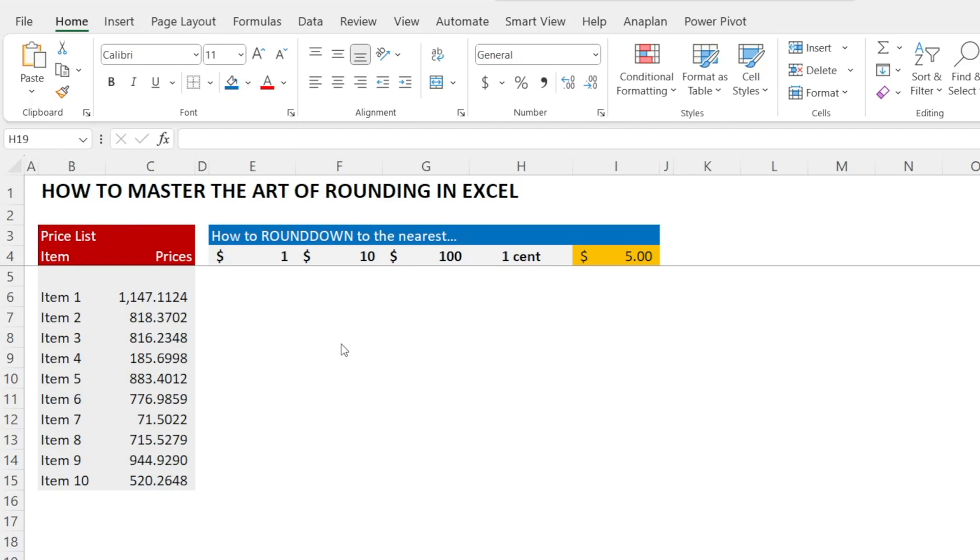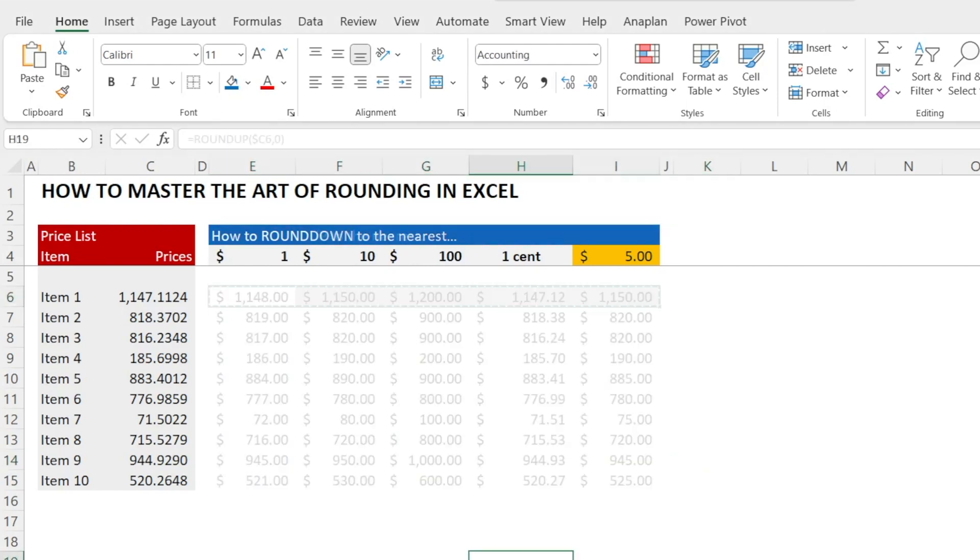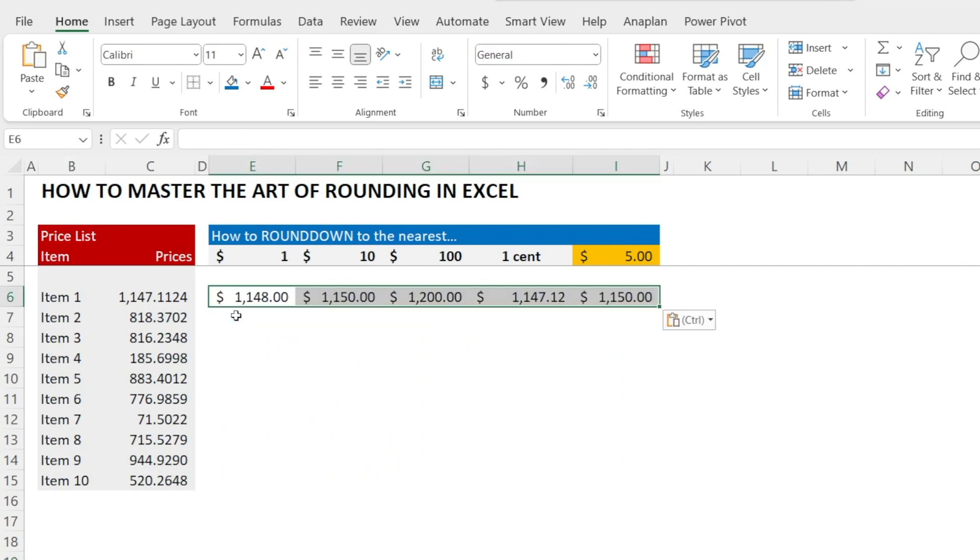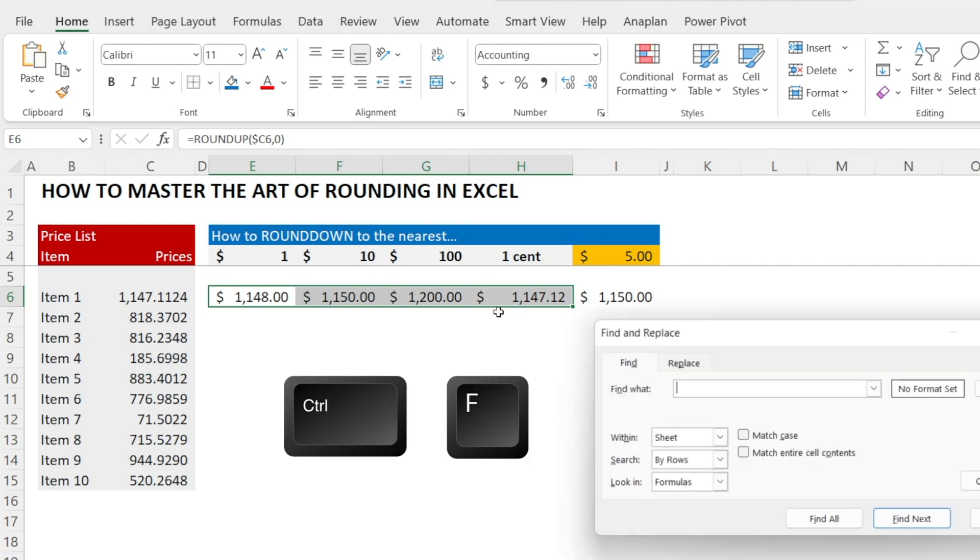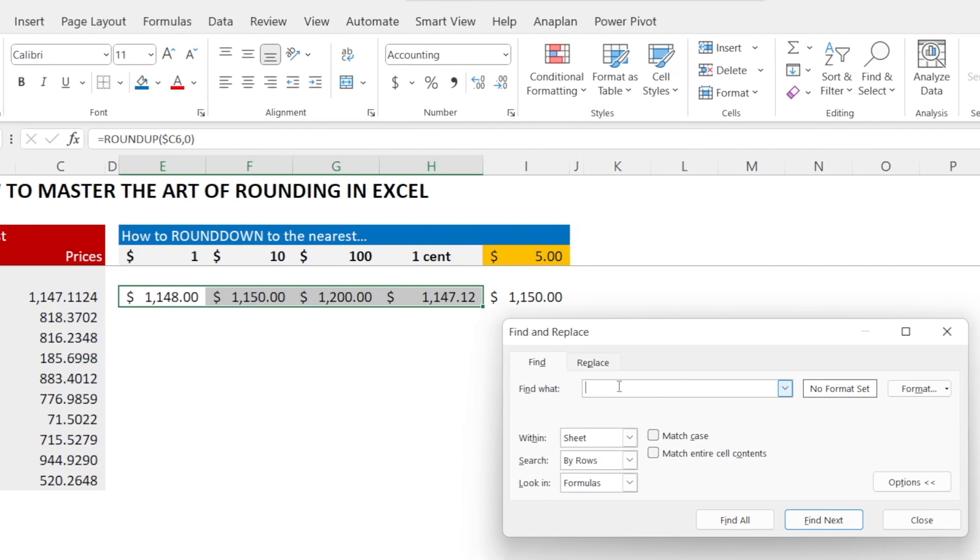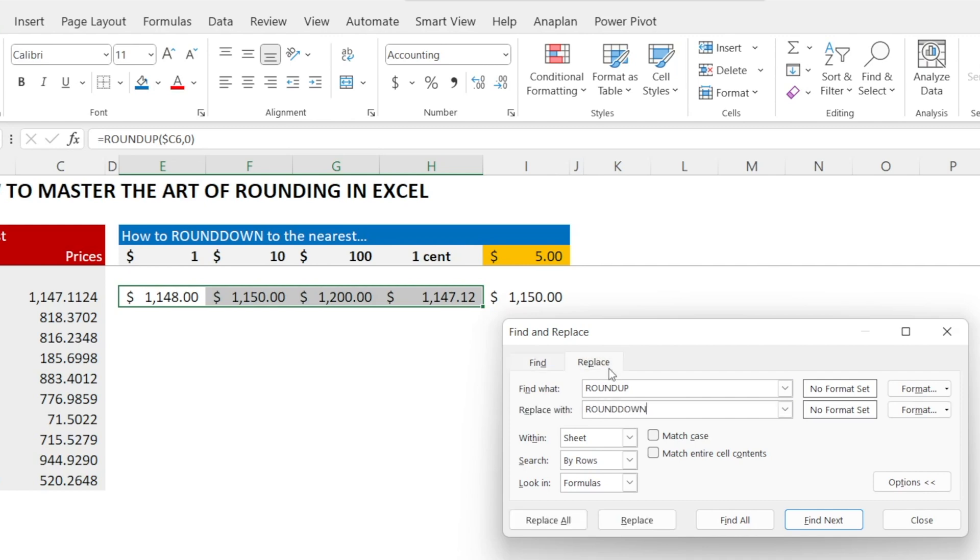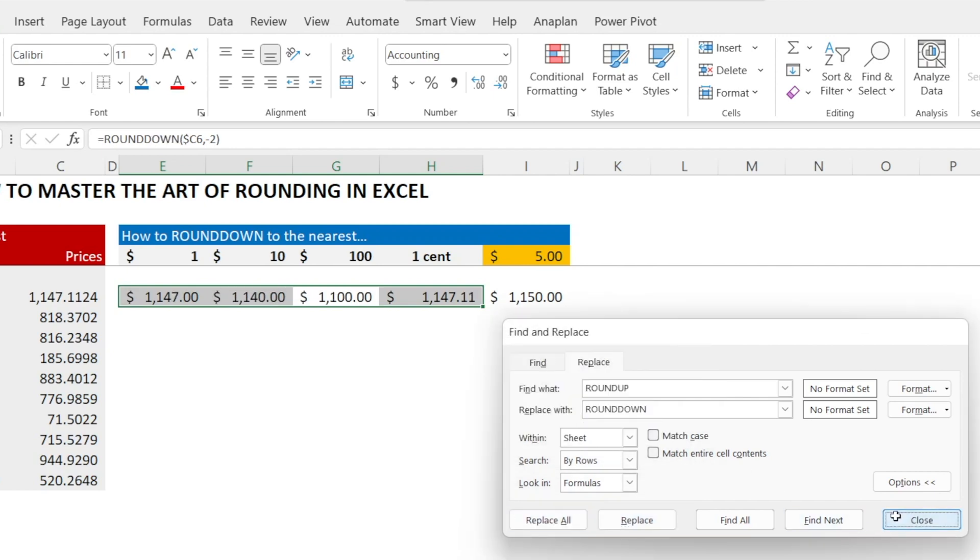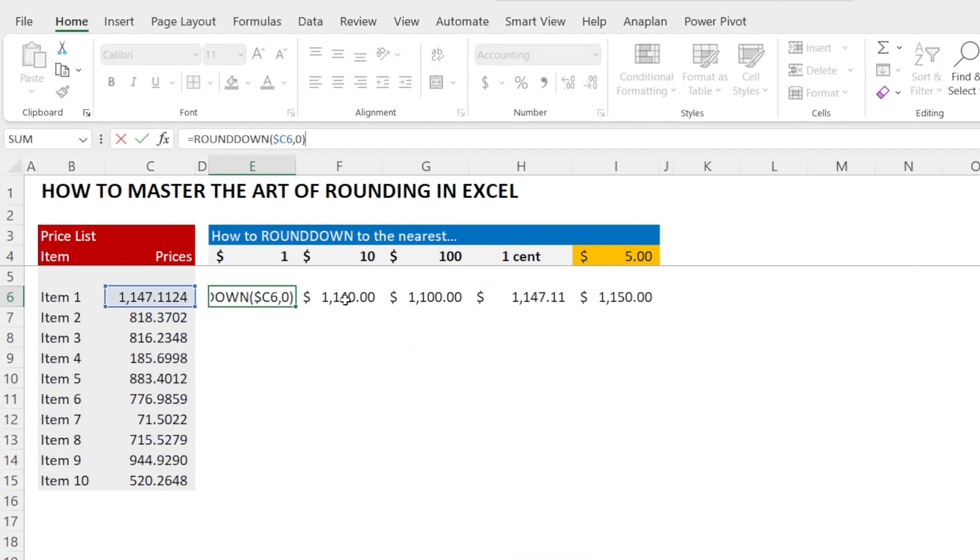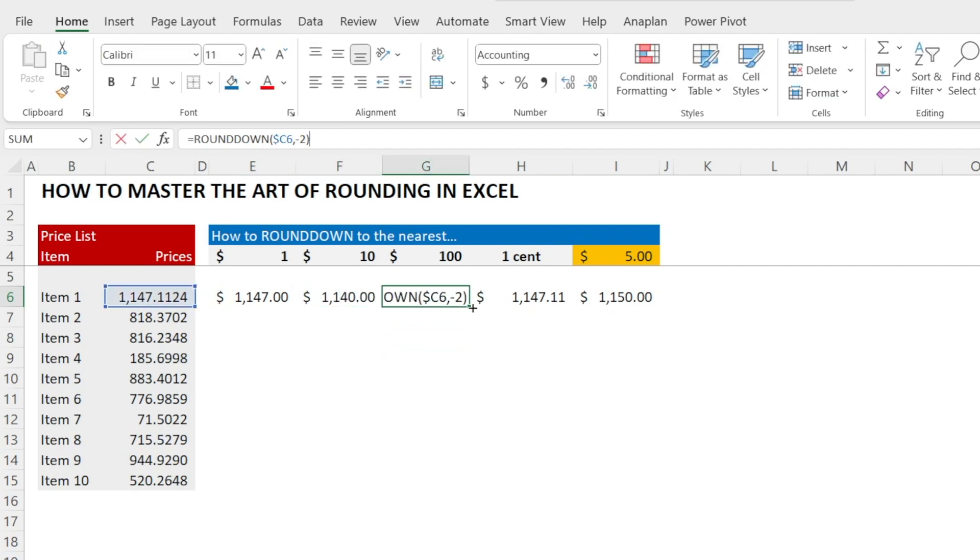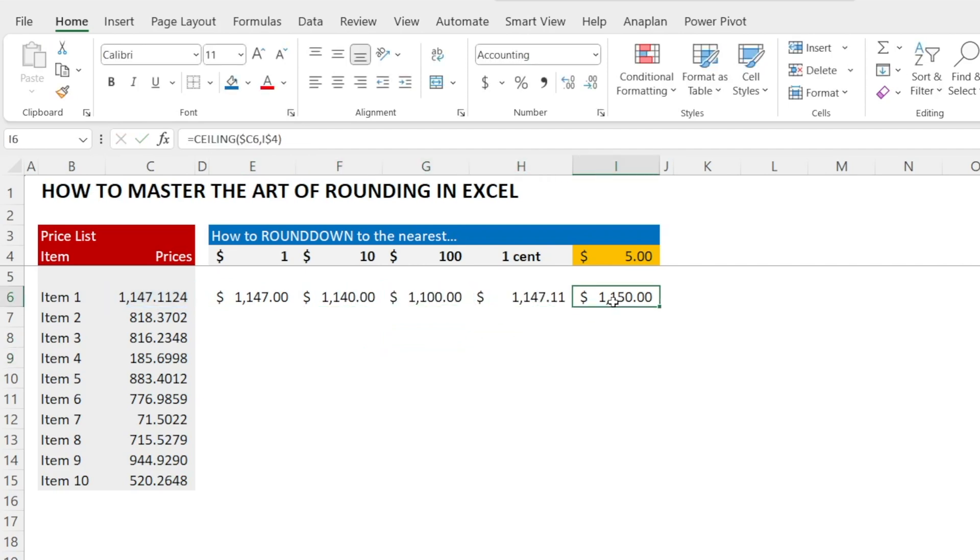How about if we want to round down? Same formula as before. Let's recycle. But instead of ROUNDUP, we're going to replace that. Press Ctrl F and replace ROUNDUP with ROUNDDOWN. And voila, everything is now working. So with ROUNDDOWN, it works exactly the same as ROUNDUP.